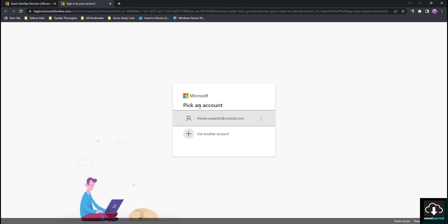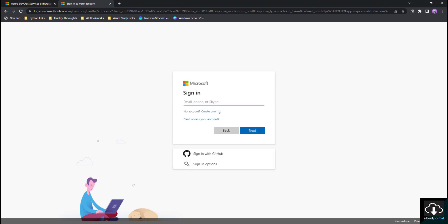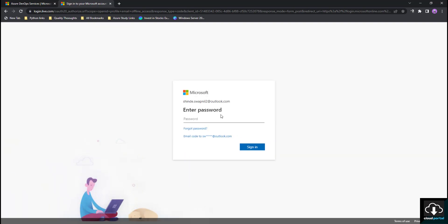My account is already showing here. If you don't have any Microsoft account or if you want to log in with another Microsoft account, from here you can create a new account or you can use your existing Microsoft ID. I am using my existing Microsoft ID. Then I am putting my Microsoft ID password.